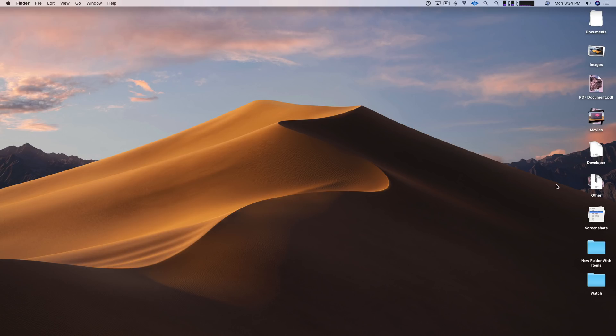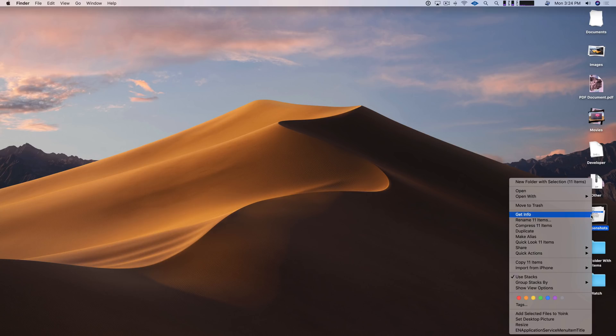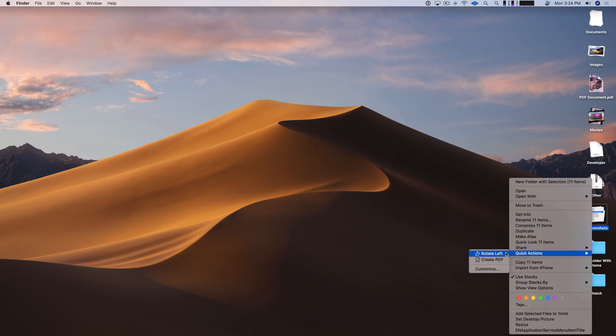And macOS Mojave includes new Finder quick actions. And these too can be used on multiple files within a stack. So just right click, select quick actions, find a quick action you want to use. In this case, I want to create PDF.